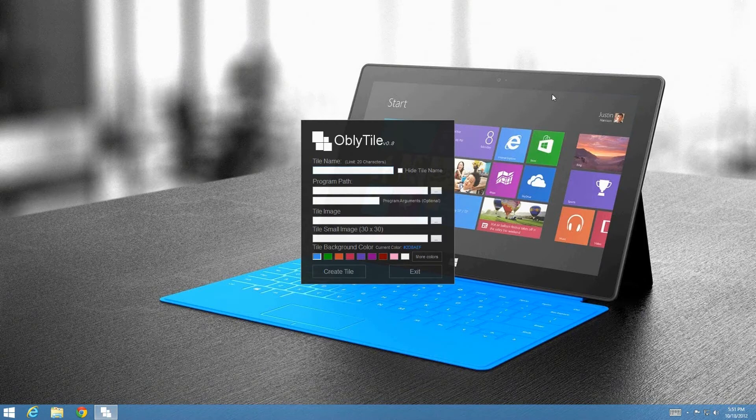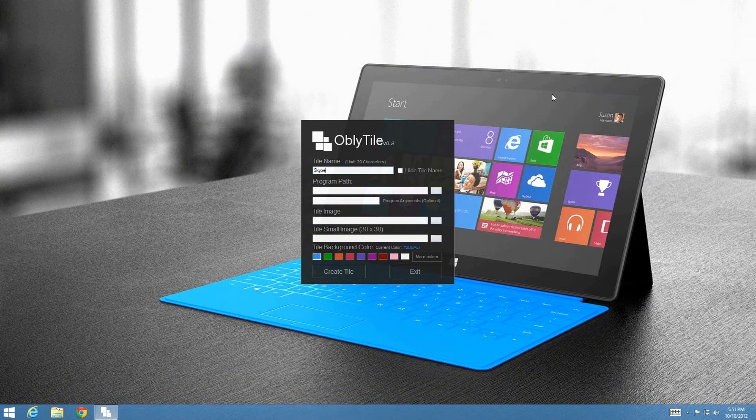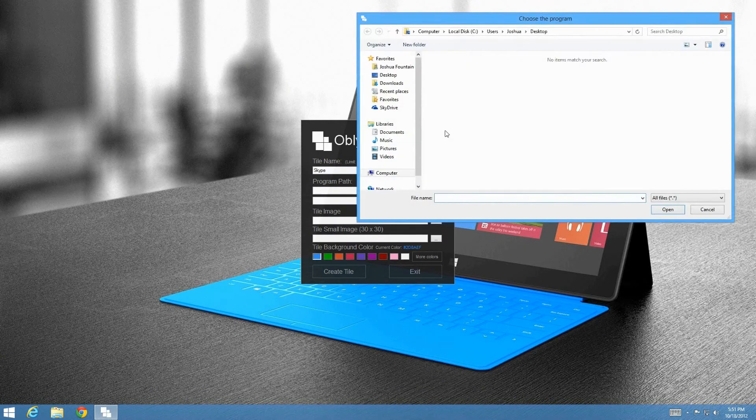Let's just say, for example, we're going to start with Skype. We're going to go ahead and type in Skype. And then, I'm going to go ahead and hide the tile name because I don't want it shown. Next thing that I'm going to do is I'm going to look for the program path, wherever that might be.